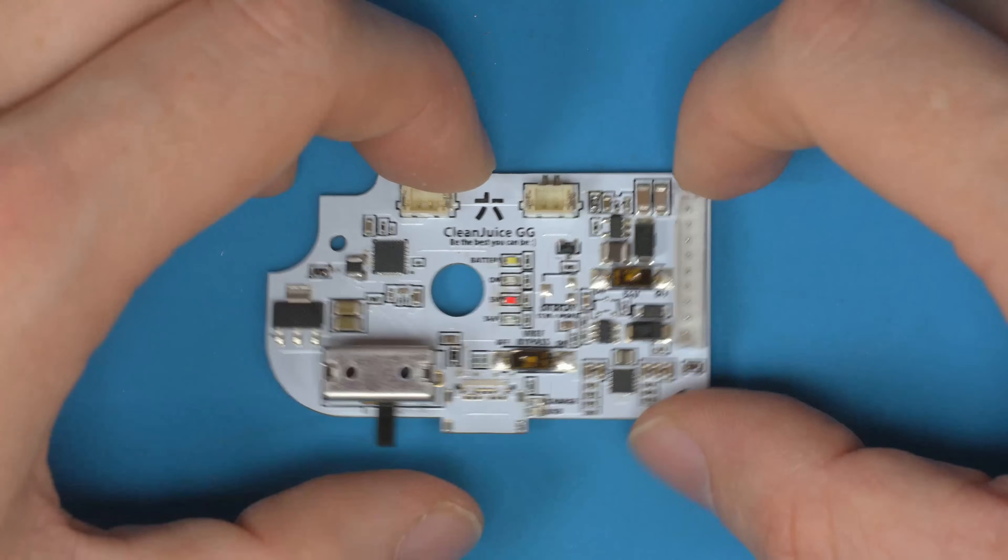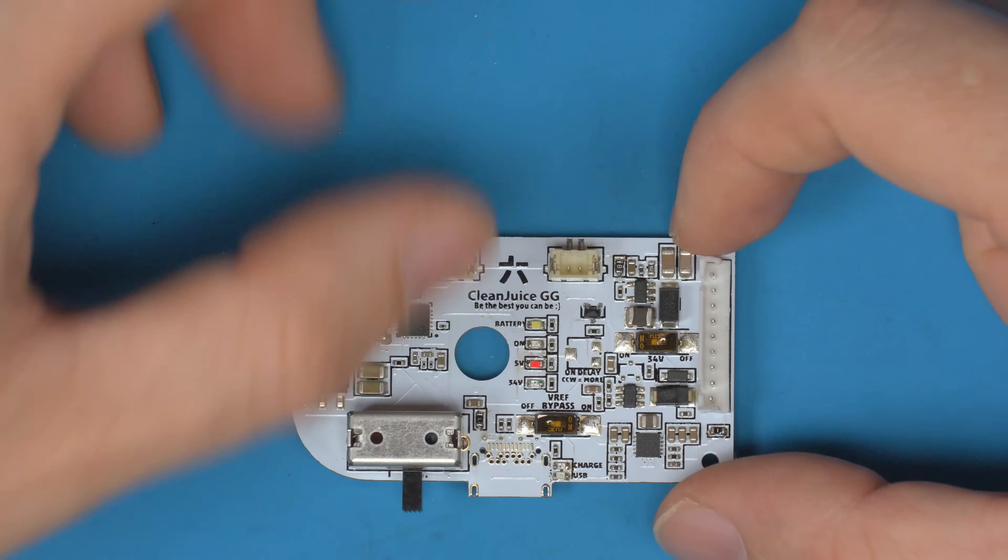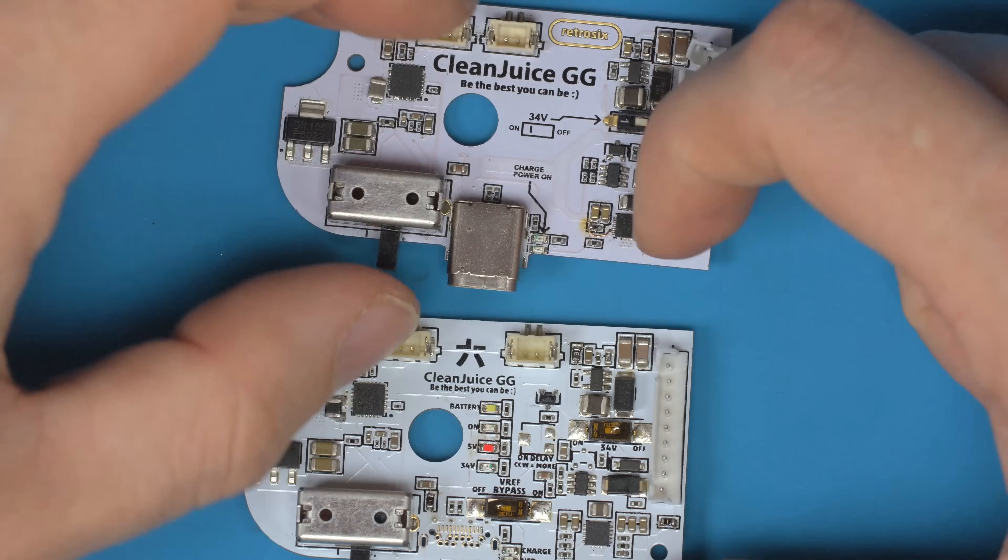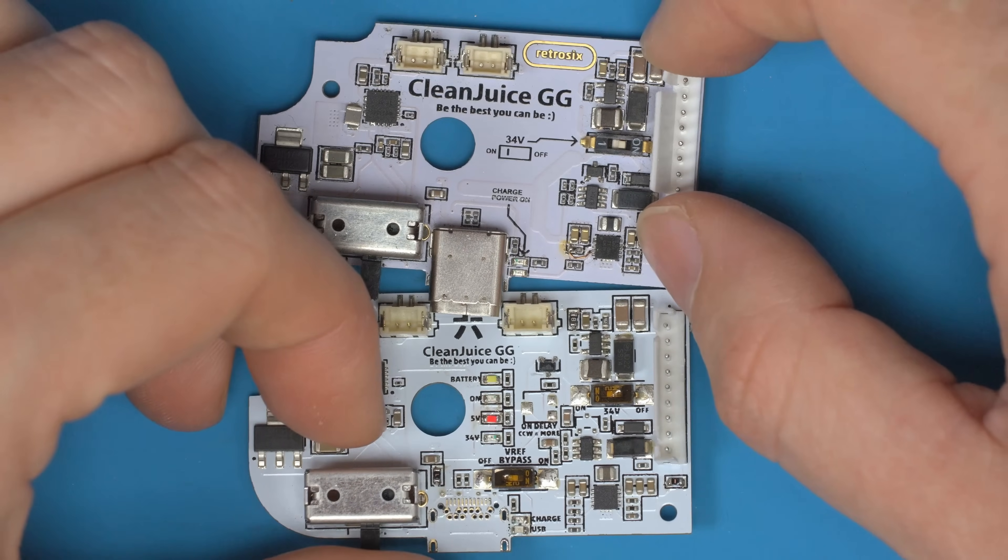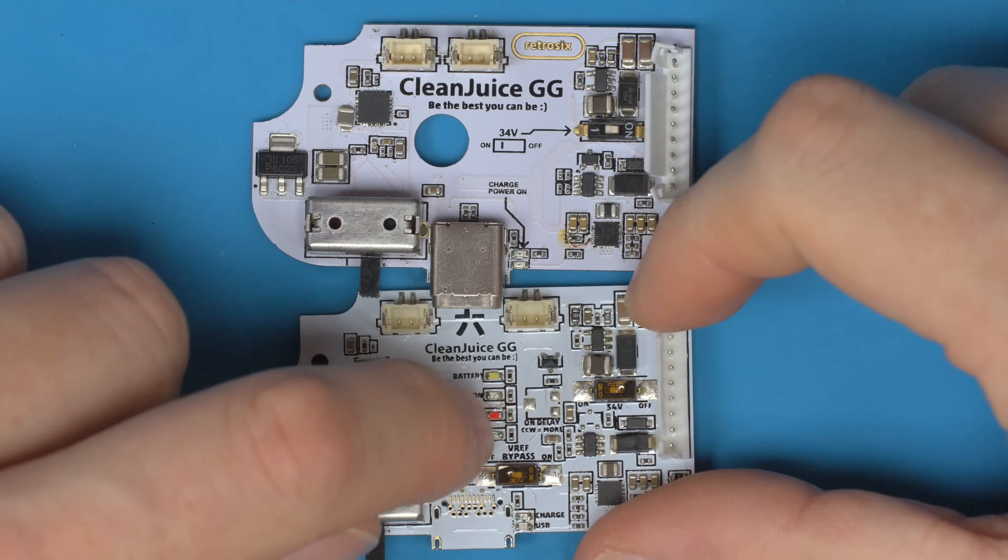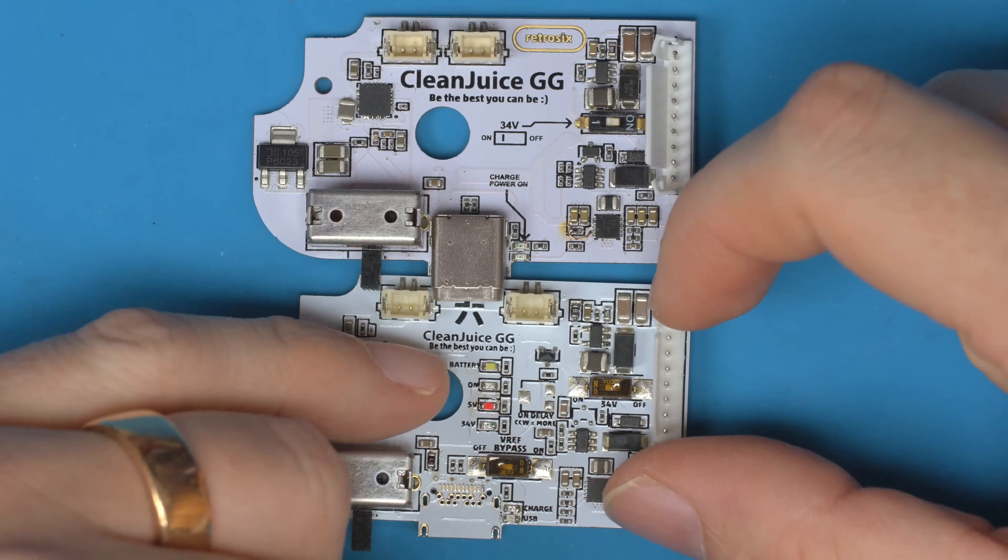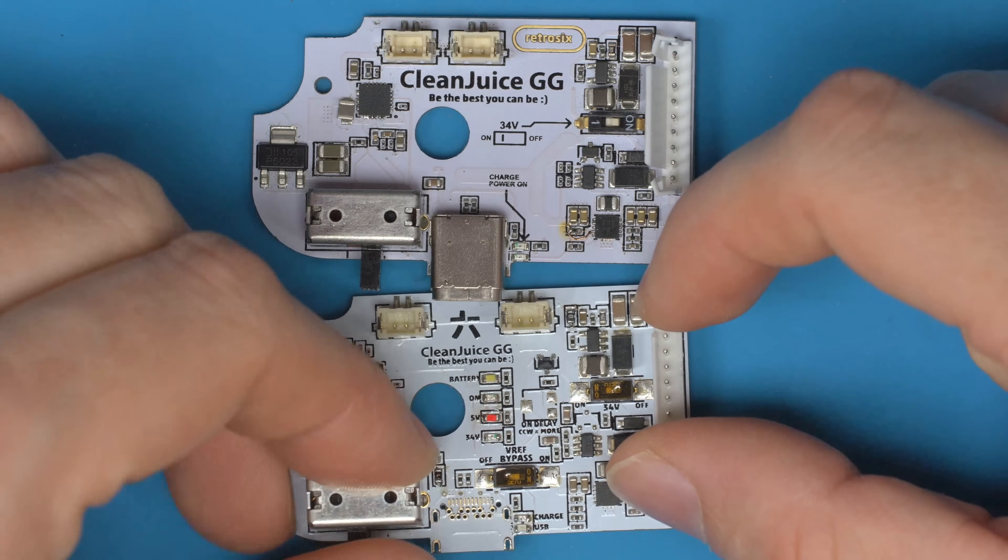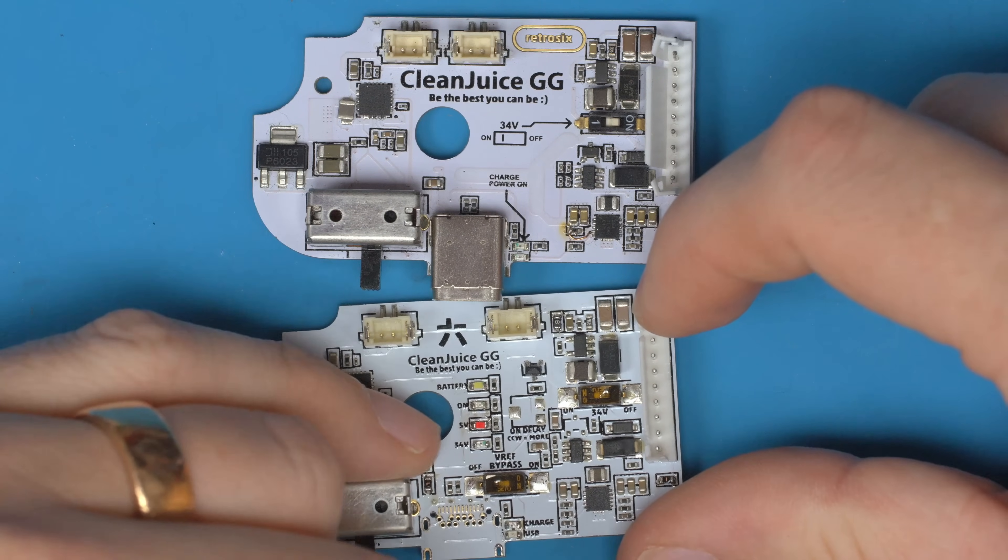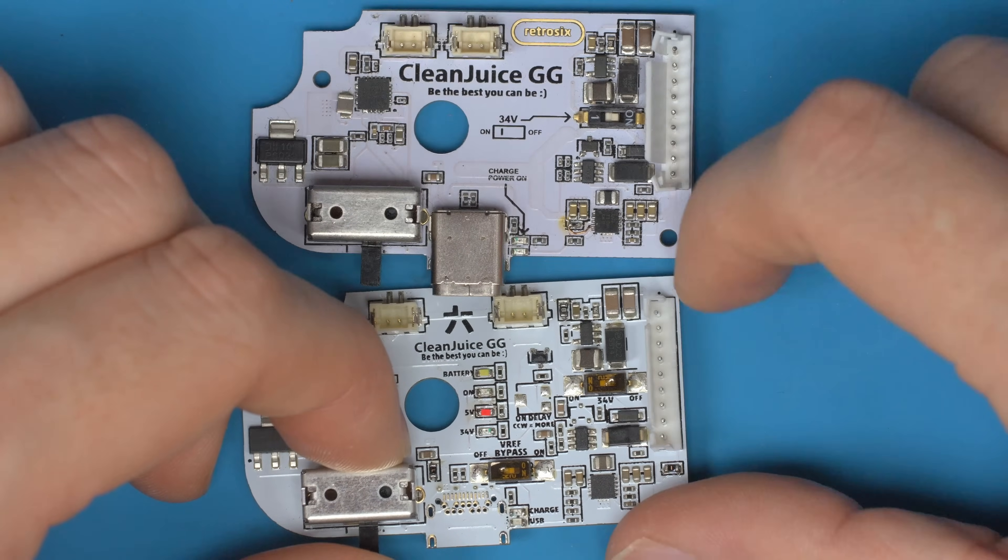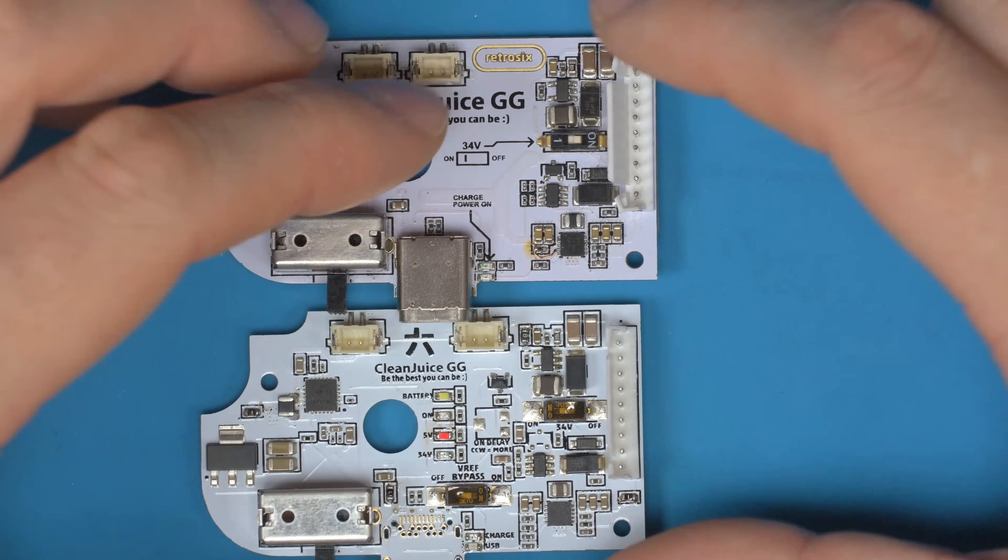Now let's get on to identifying the differences first and what improvements I've done, and then let's bring this board up and test. Compared to the original, the first thing you'll notice is a whole array of LEDs now to indicate when we have a battery, when the power's turned on with the switch, when the 5V is working, when the 34V is on and working, and there's a few new switches.